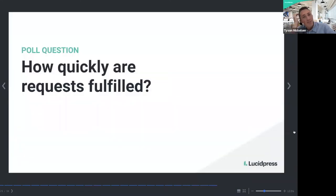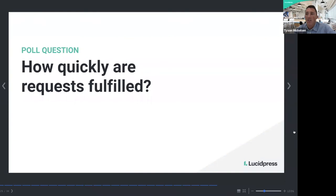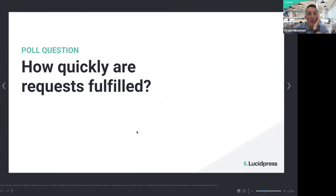We're launching a poll question: with all these requests you're receiving, how quickly are they being fulfilled — a couple of days, one to two weeks, a few months? It looks like the majority are doing one to two weeks, which is definitely reasonable. A couple of days came in next at 36%. If it's taking two months or more, I'd definitely recommend setting up templates so people can handle small requests themselves without waiting.